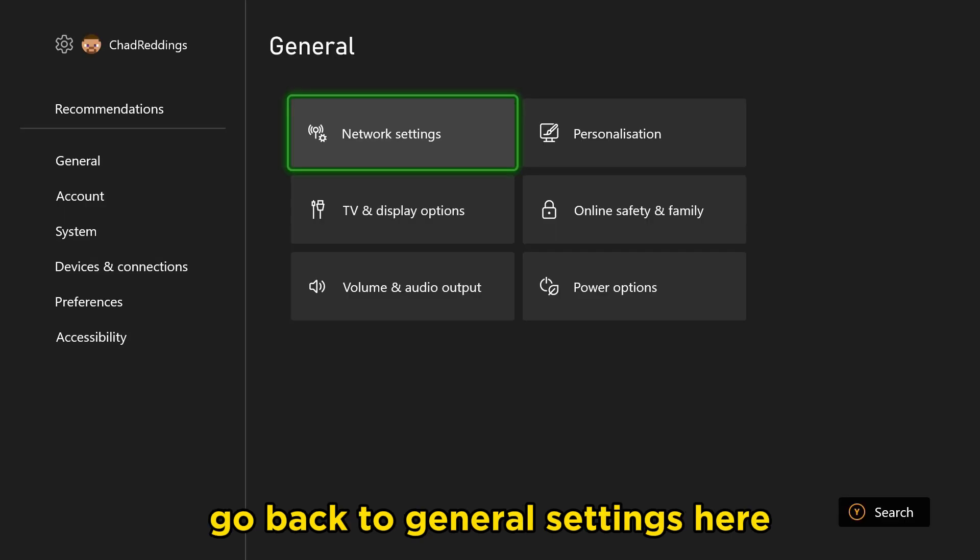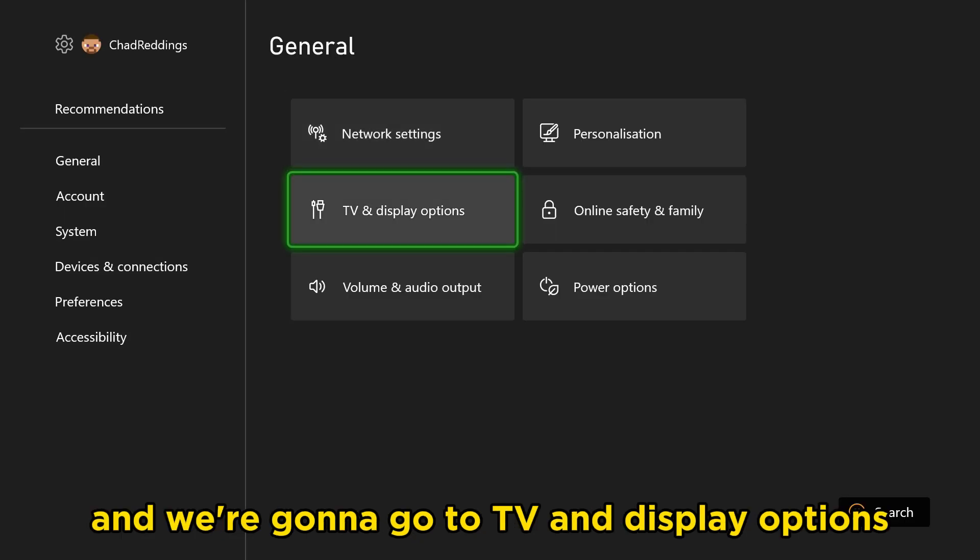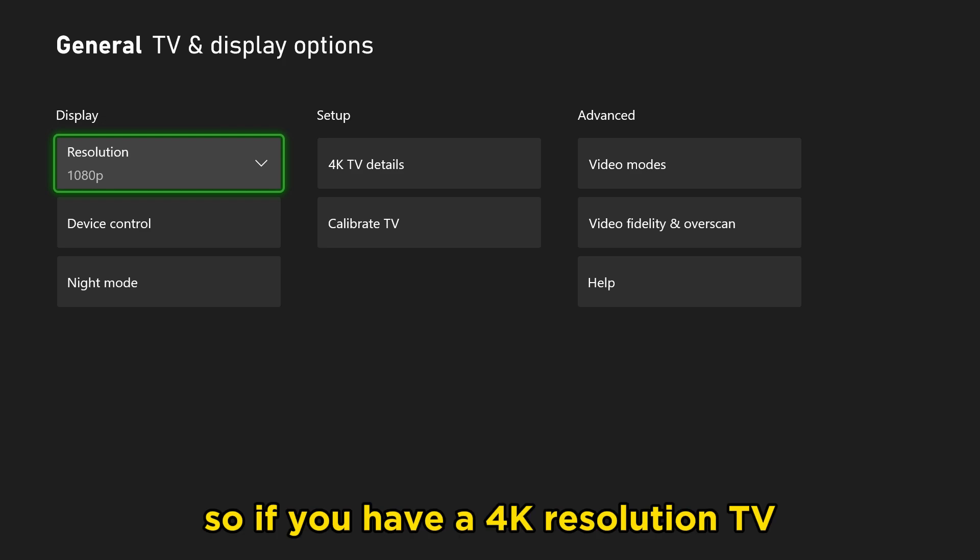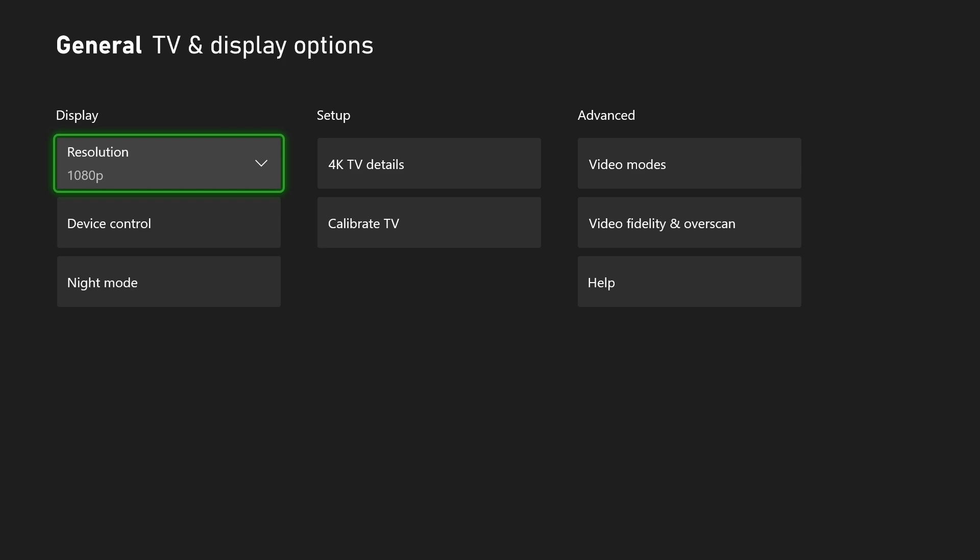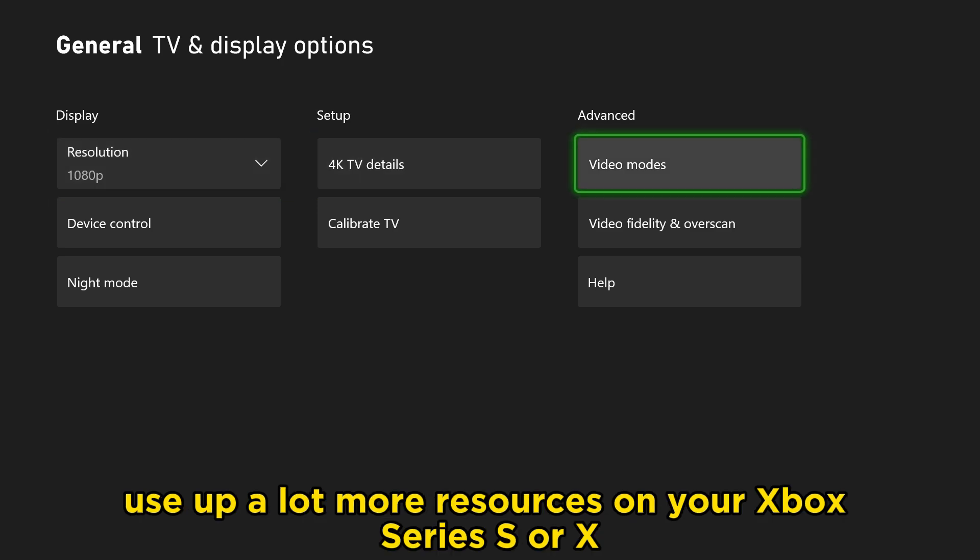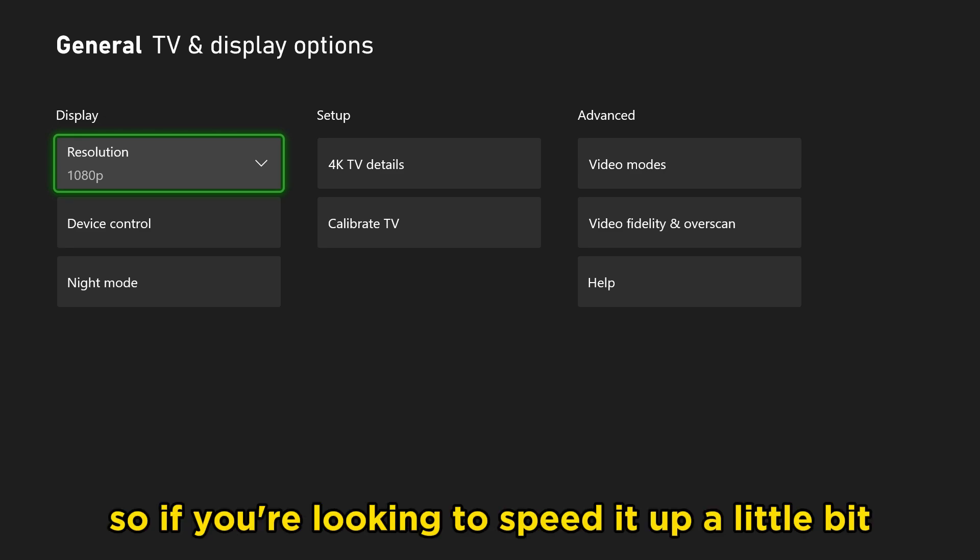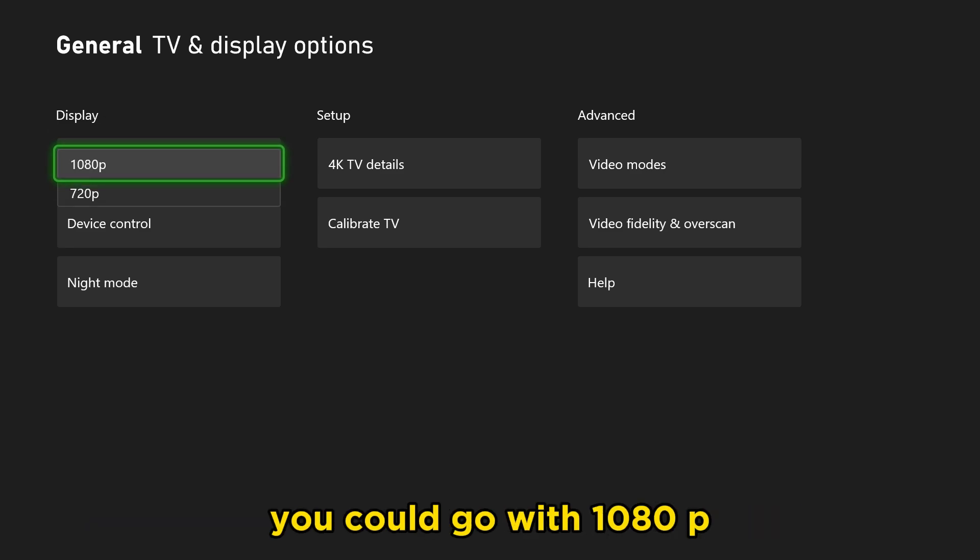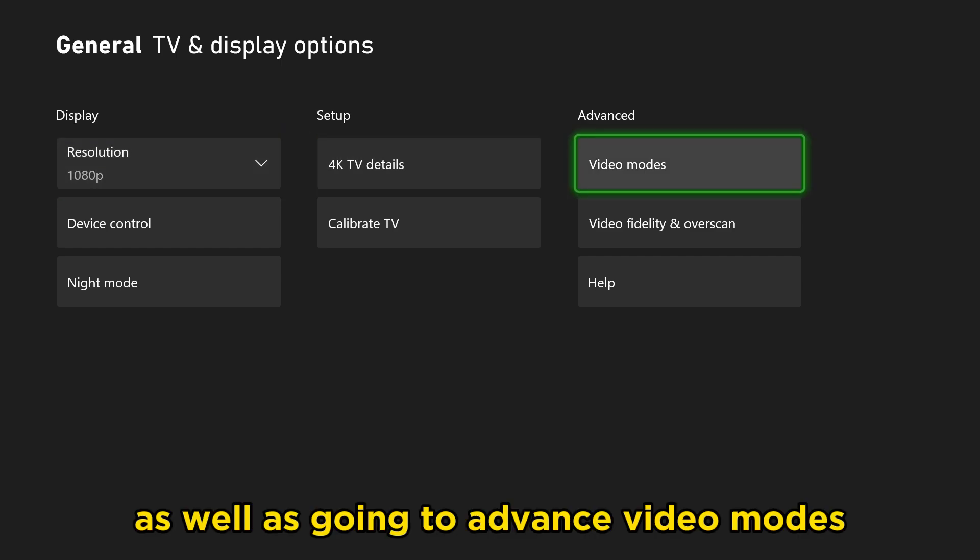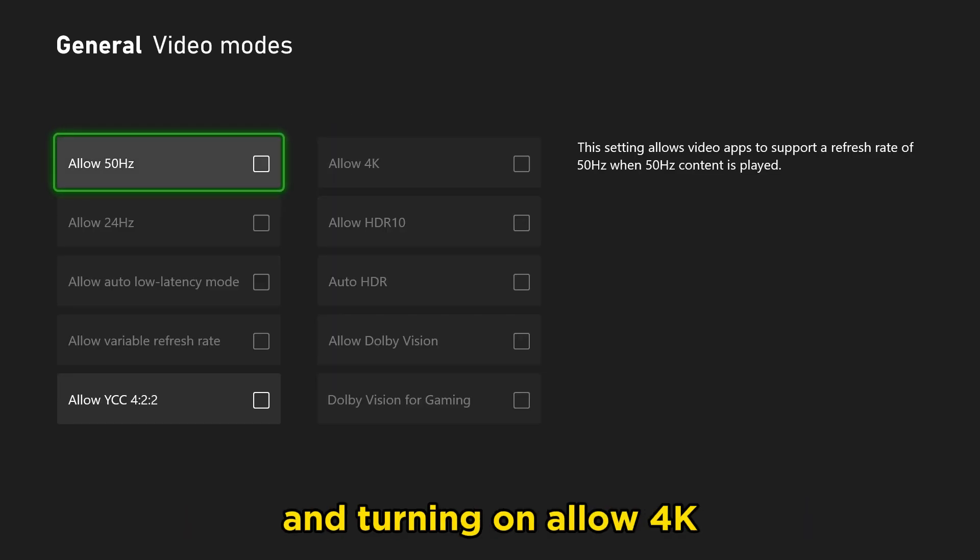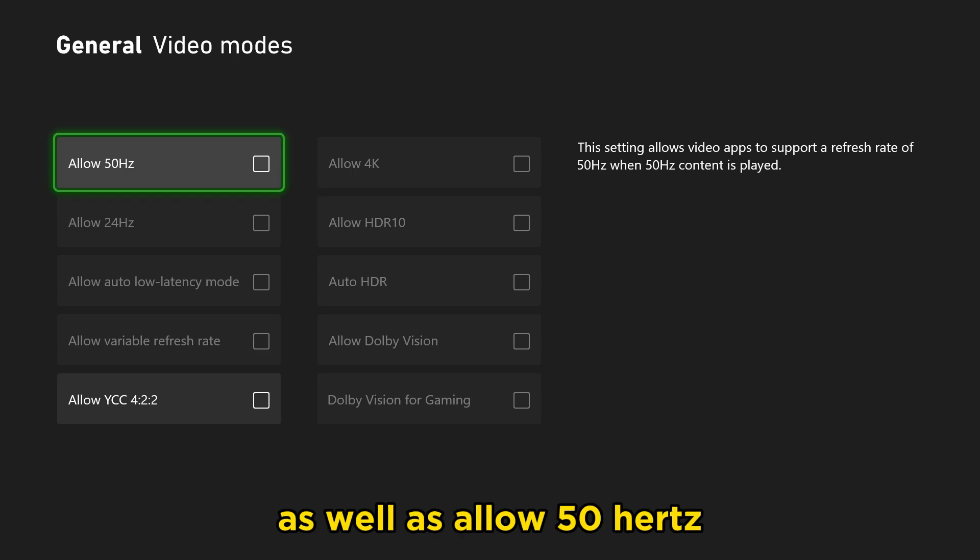Once you've done that, go back to general settings here, and we're going to go to TV and display options. If you have a 4K resolution TV, bear in mind that running at 4K is going to use up a lot more resources on your Xbox Series S or X. So if you're looking to speed it up a bit and you're willing to use a lower resolution, you could go with 1080p, as well as going to advanced video modes and turning on allow 4K and allow 50Hz.